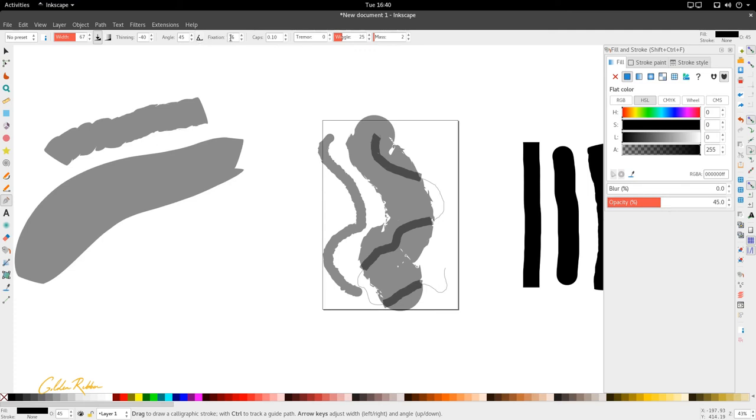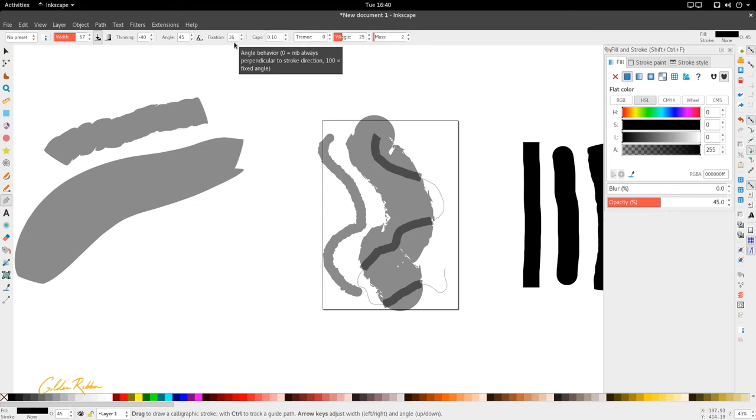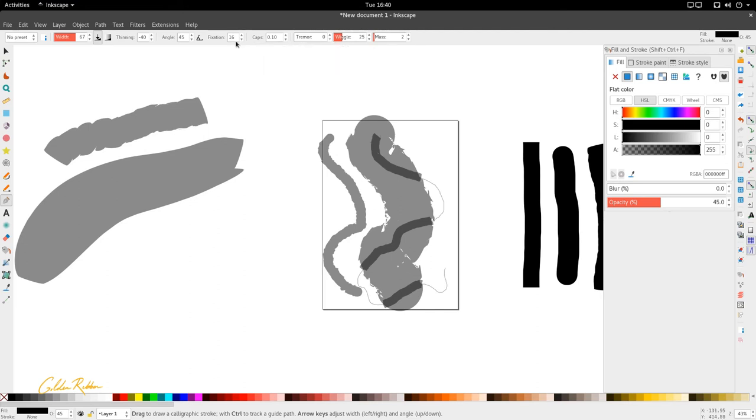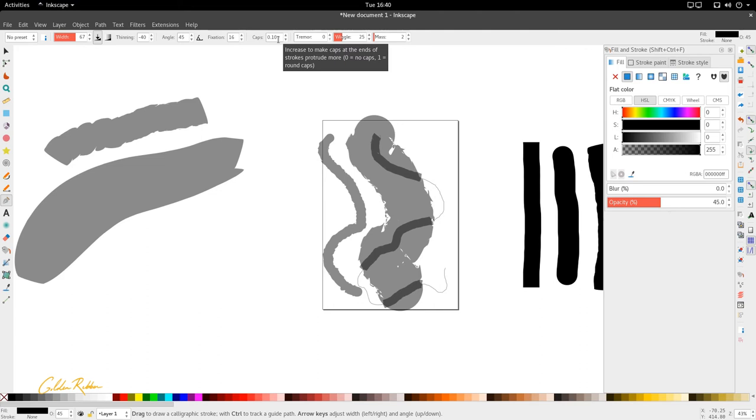So moving on to fixation. And this angle behavior, nib always perpetrating the stroke of the fixed angle. And this talks to you about the flexibility of the angle. Again we don't have it to show so we'll have to leave this one out. So we're looking at the next one.